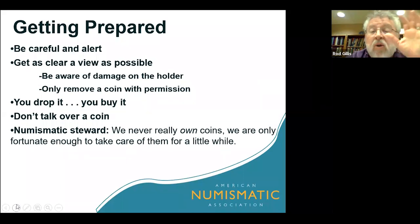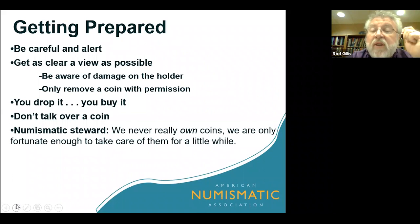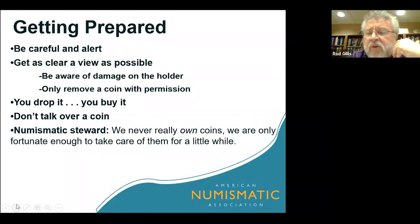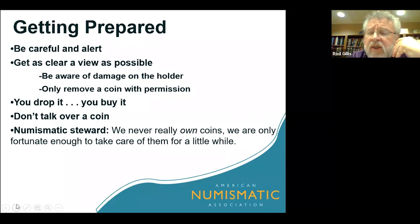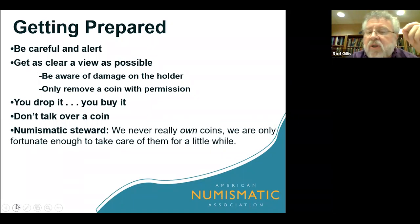There's a bit of philosophy here: I believe that we are all numismatic stewards and we never really own coins — we're only fortunate enough to take care of them for a little while. While you are being a numismatic steward and taking care of a coin, your job is to enjoy it, but also to make sure that nothing happens to it so that when it moves on to the next collector, it's in the best possible condition that it can be.